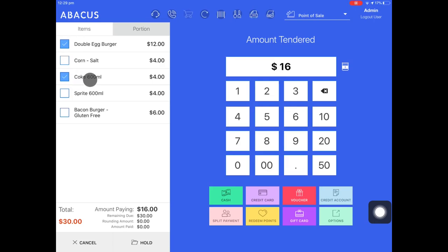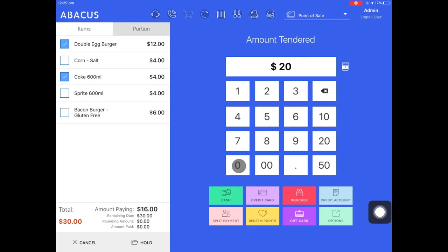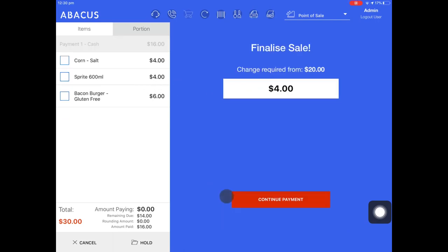I've selected a double egg burger and a 600 ml coke. Now I'll take a $20 cash payment from the customer and then tap the green cash button. Here the change is displayed that I have to give the customer. Now that that transaction is complete I'll tap continue payment.